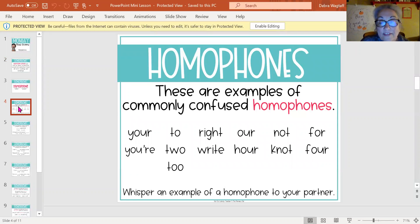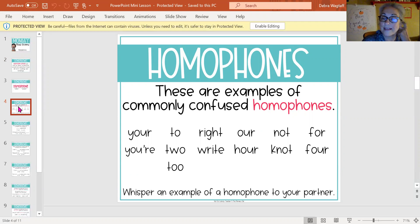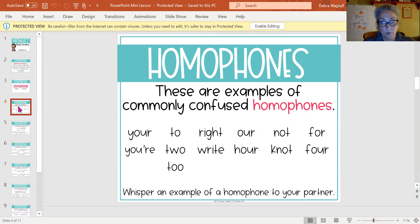See if you can think up three examples and write them on your paper of homophones. Just take a second and see if you can think up three examples.